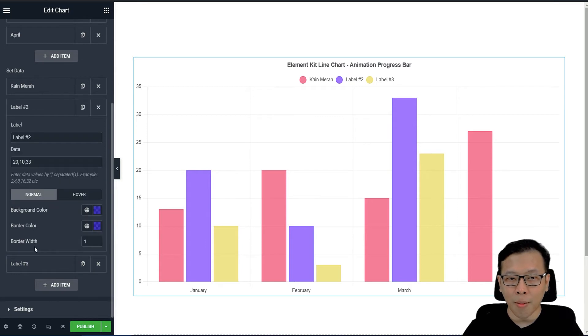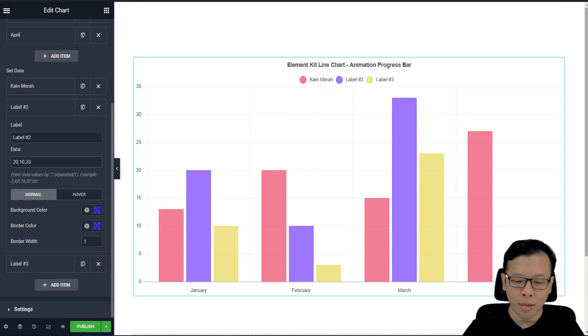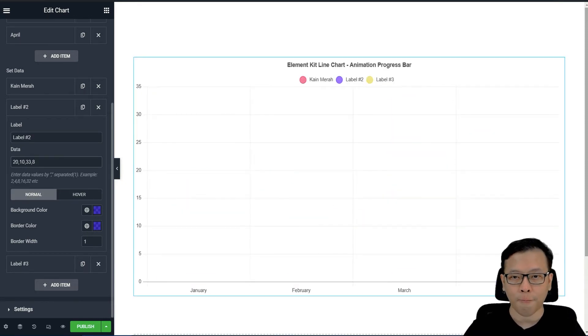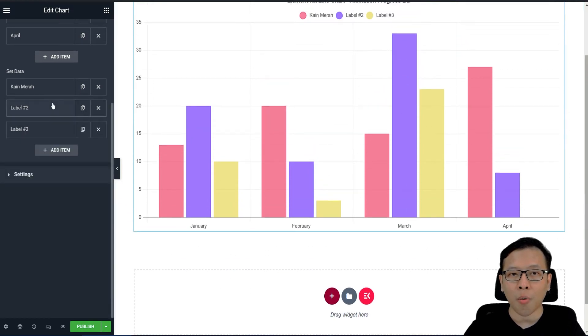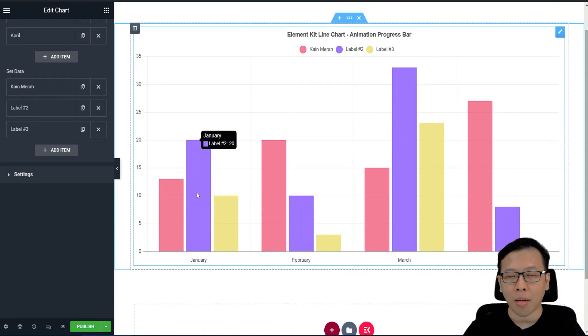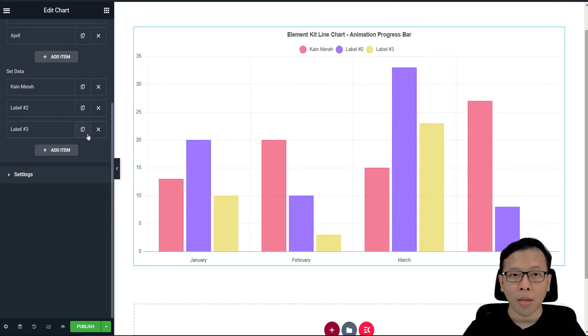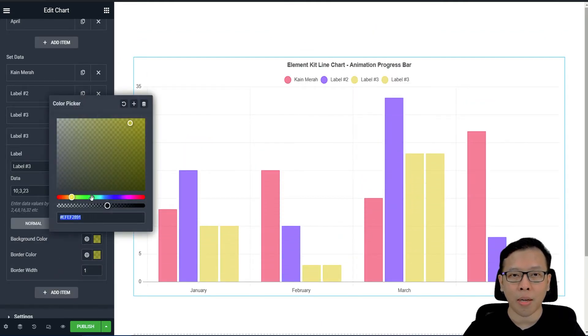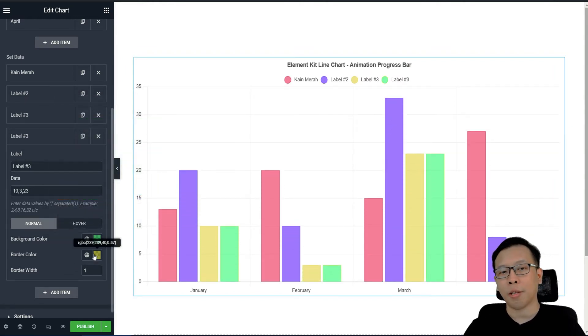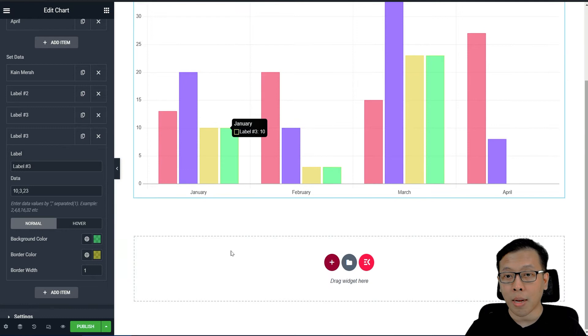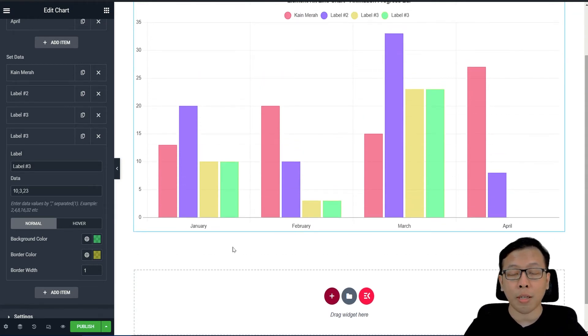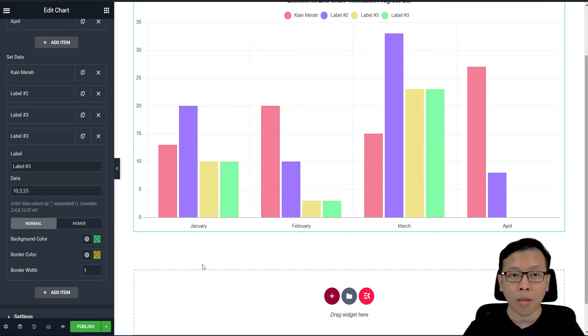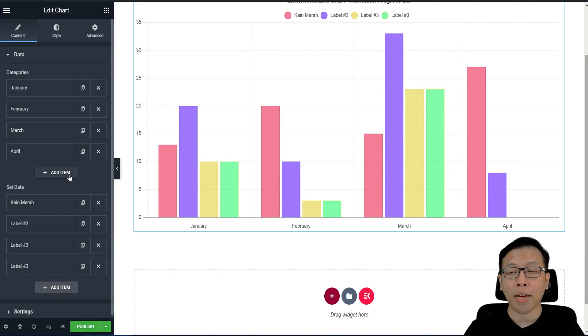Kemudian di sini juga ada label dua. Sama, Anda bisa merubahnya juga. Di sini misalnya di bulan Aprilnya saya turun jadi delapan. Seperti ini. Atau Anda ingin menambahkan label baru. Jadi bukan hanya kain merah, kemudian ini ungu, kuning. Kita tambahkan label baru. Misalnya kita tambahkan label dengan warna hijau. Jadi kita bisa menambahkan label. Kita bisa menambahkan labelnya ini atau kontennya sesuai dengan kebutuhan kita, tanpa harus bekerja dua kali dari Microsoft Office, kita upload ke website. Kita convert dulu menjadi PNG atau JPG, kemudian kita upload ke website.